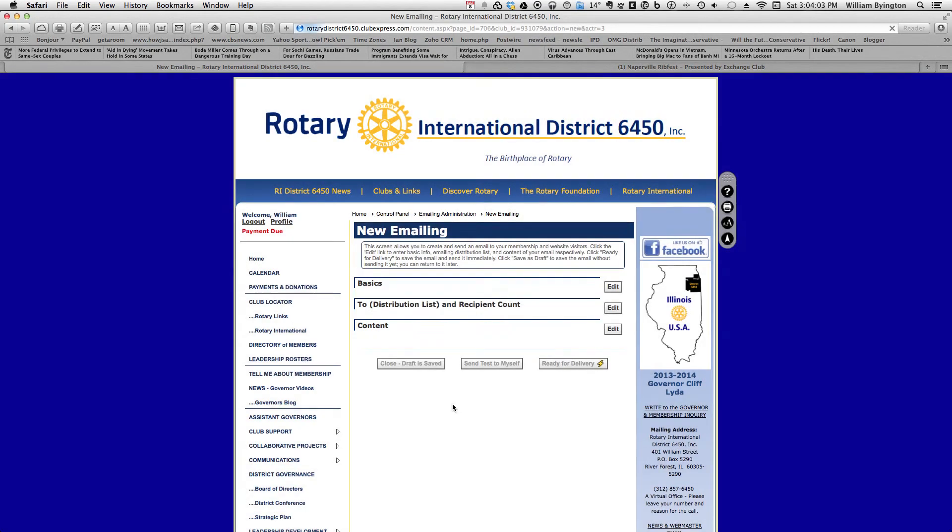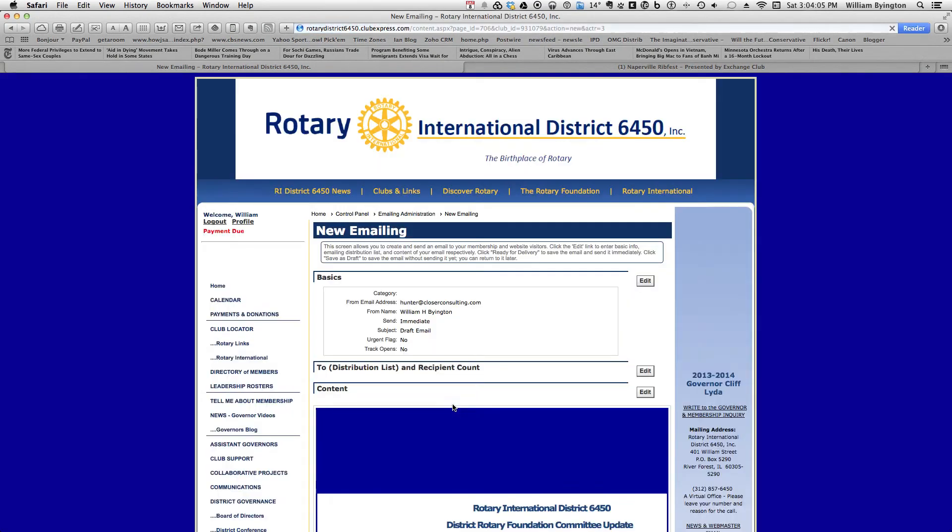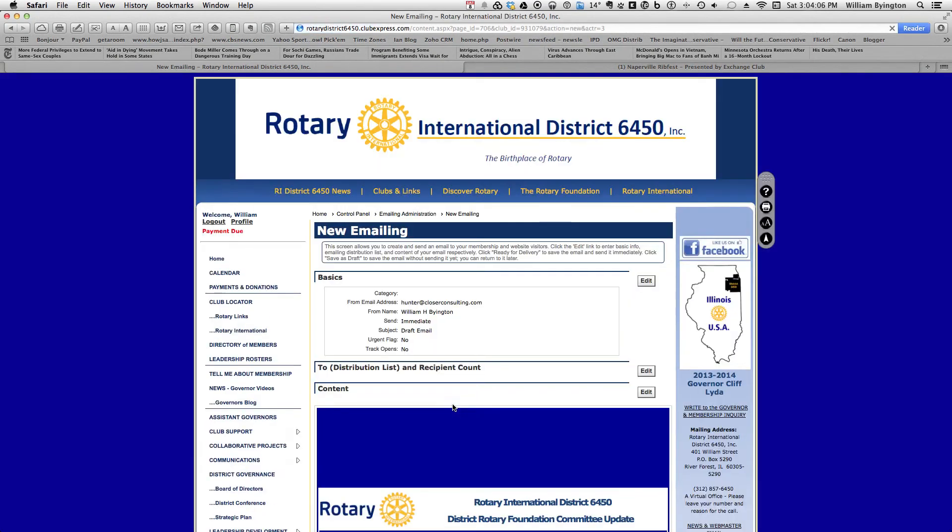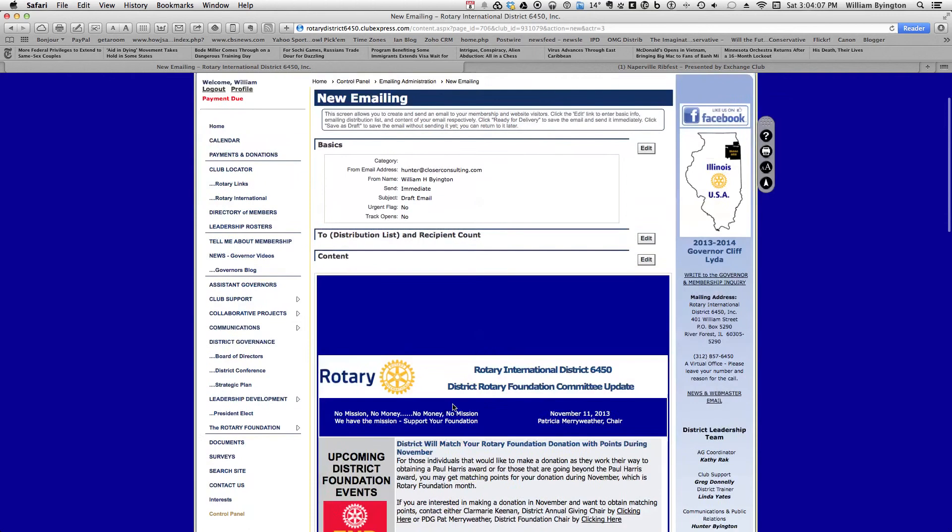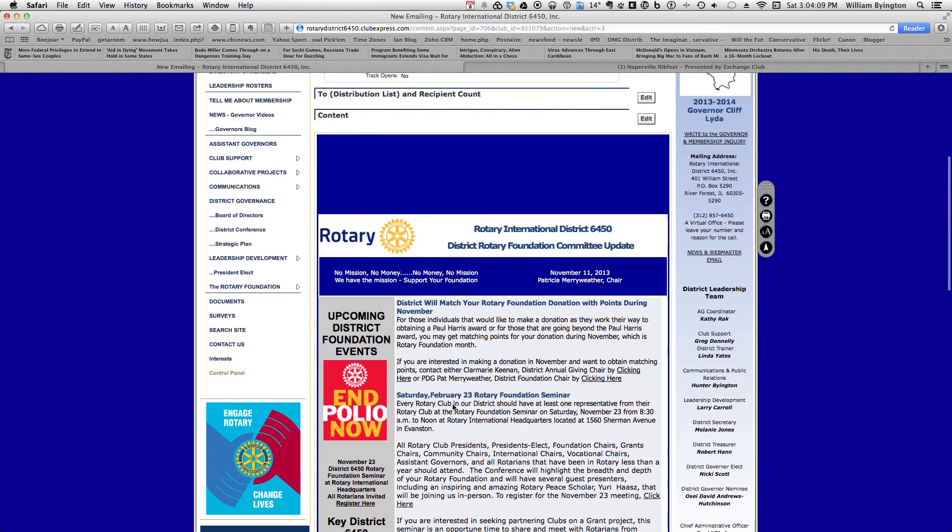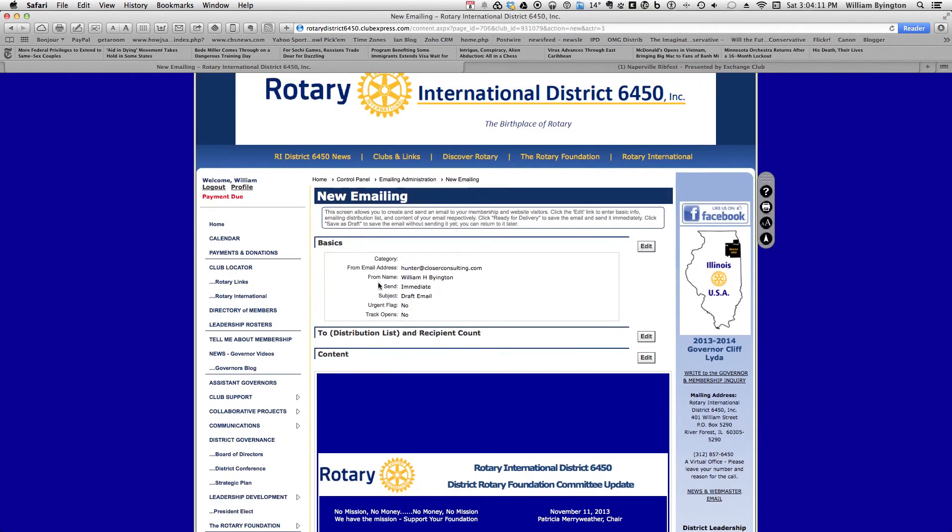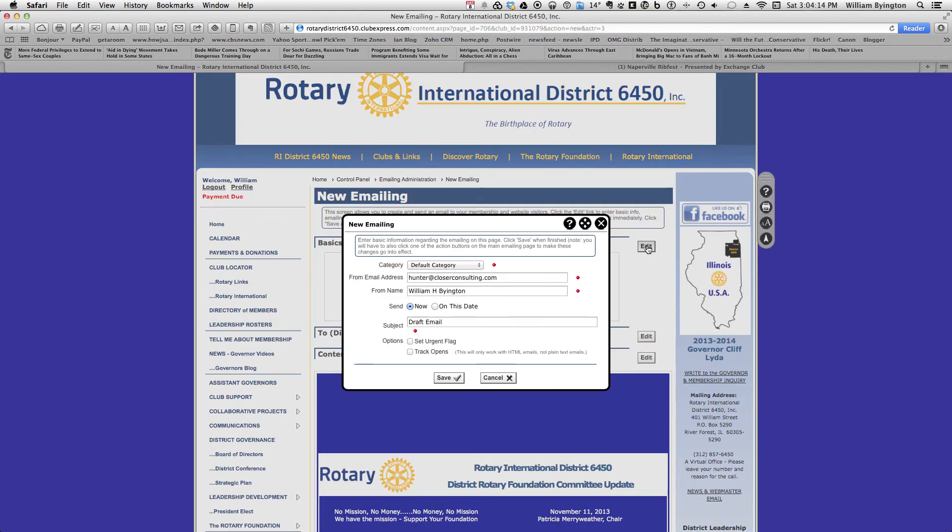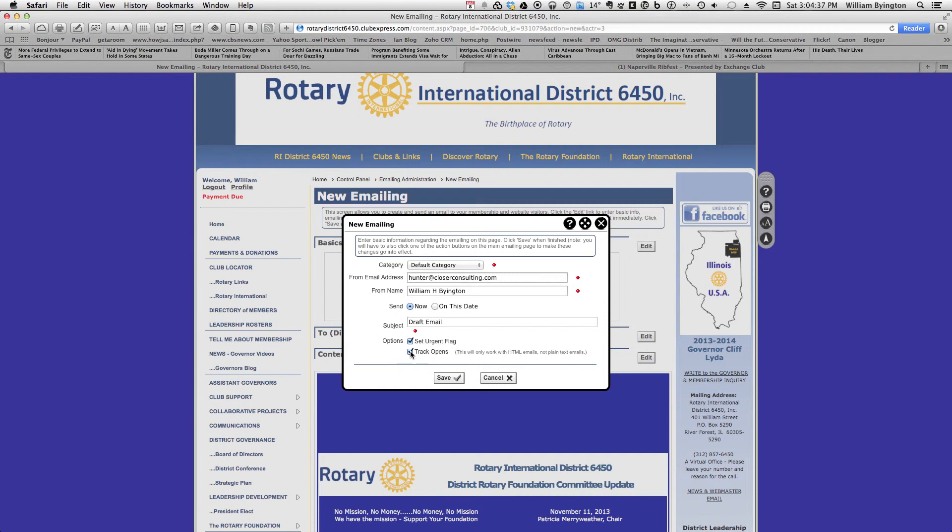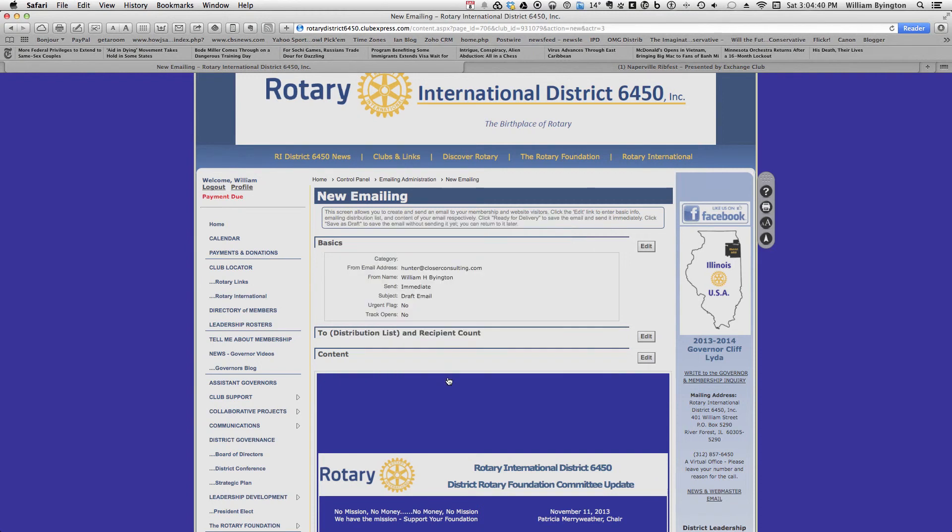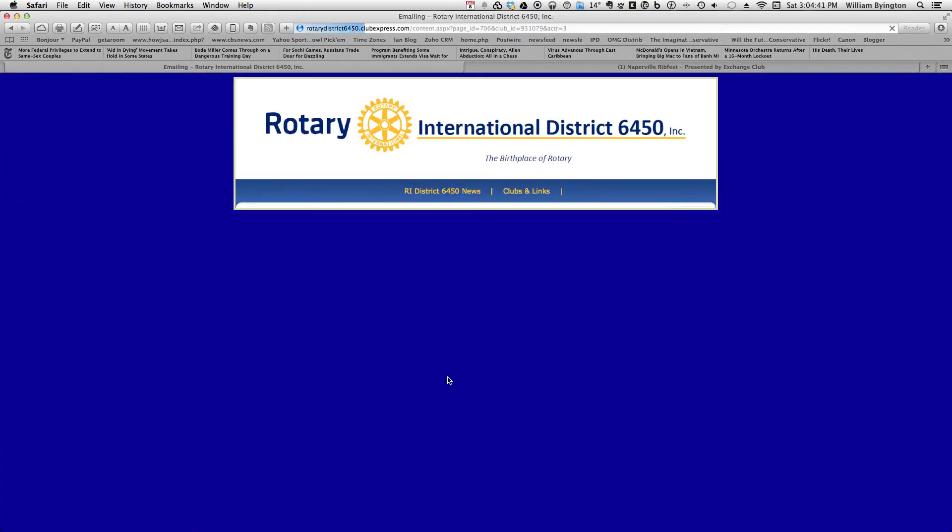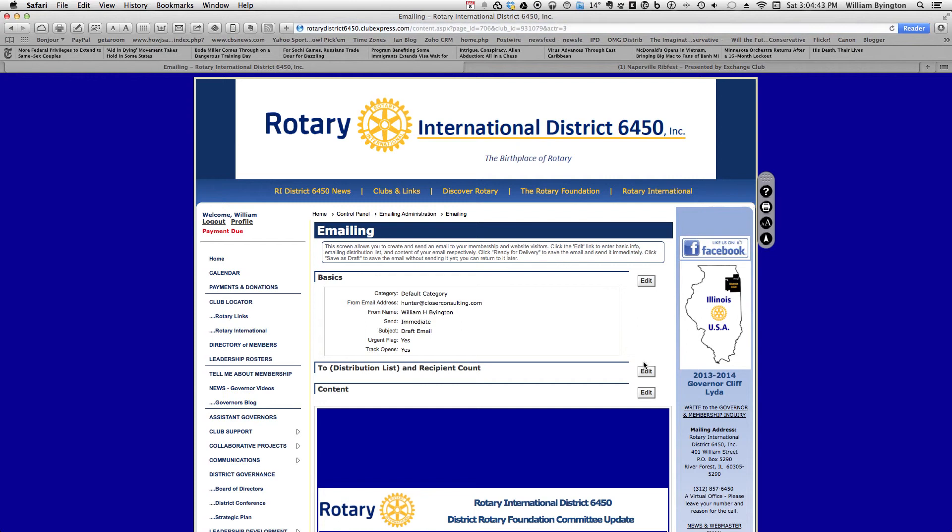And magic upon magic, what will happen is there will be your email ready to send. Your basics, you want to hit edit first. Right now we'll leave it at default category. It'll show up with your name, not mine. If you need to put anything here under from, if you want to put Pat Merriweather dash foundation chair, that will work. Be sure to put in a subject line, sending it today. Click on send urgent and let's track how many people open it. When you do that, click save. And it'll fill this in.